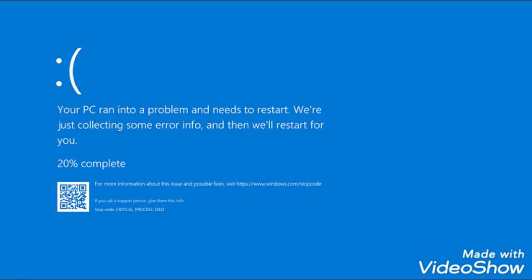Blue screen of death, more like no screen of death. Oh my god, this error sucks.